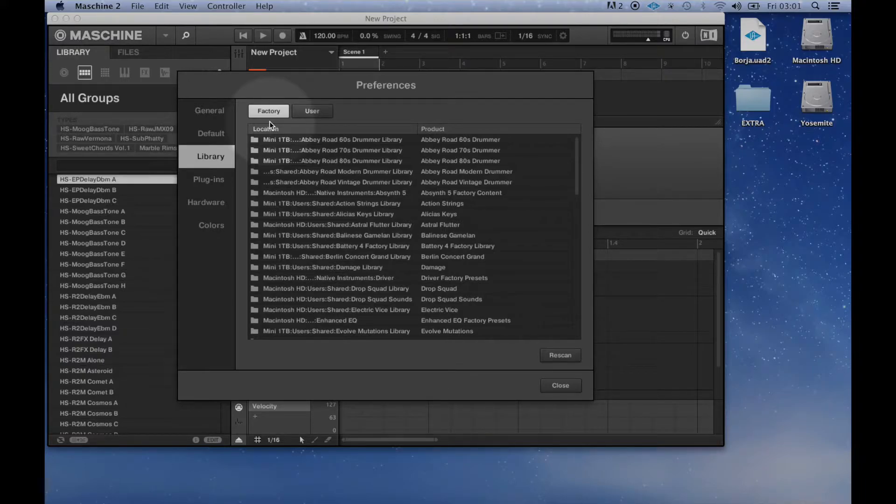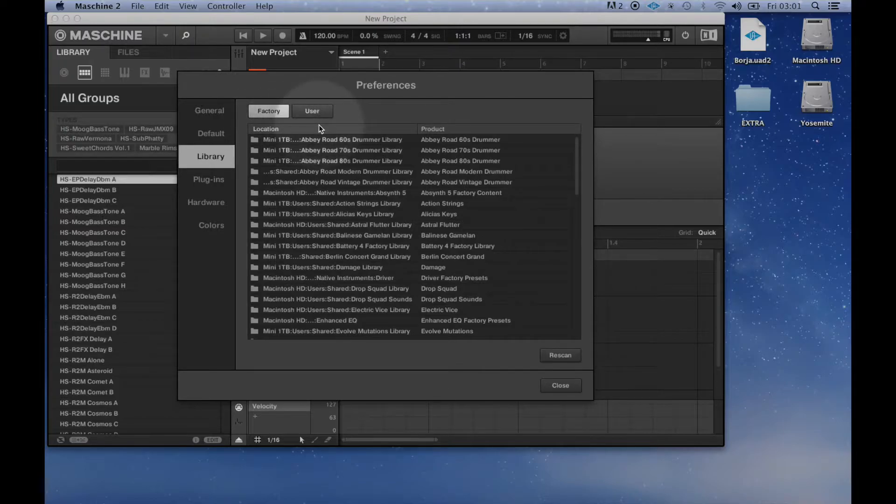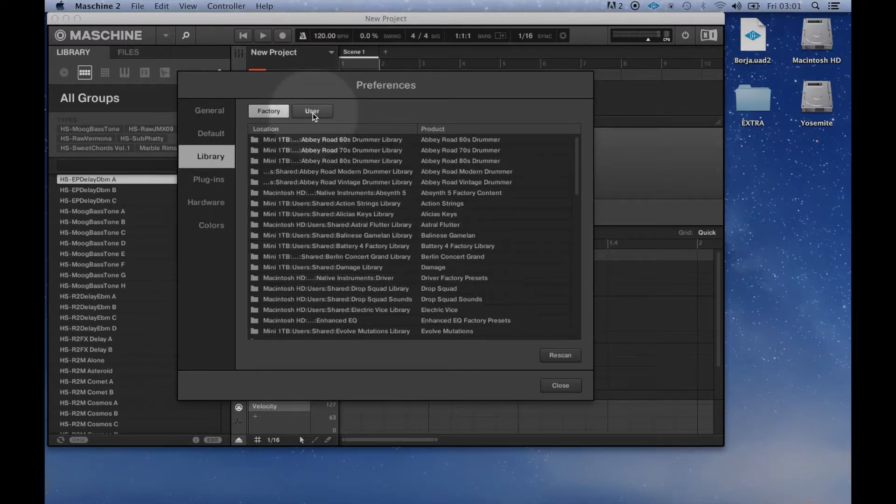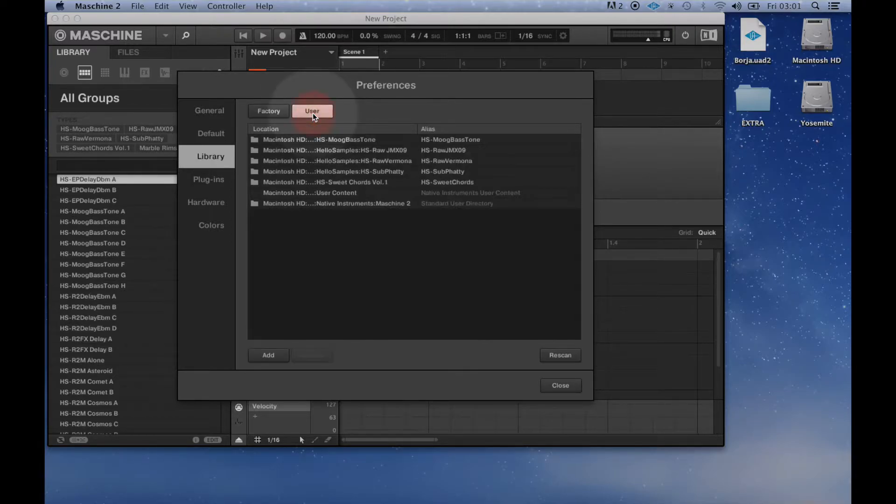On the upper right side of the library you can see two icons. One is the factory machine library and the other is the user library. Select the user library.